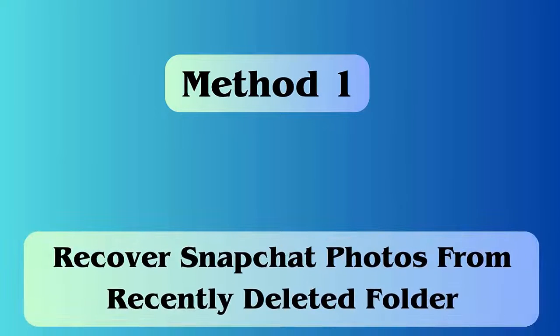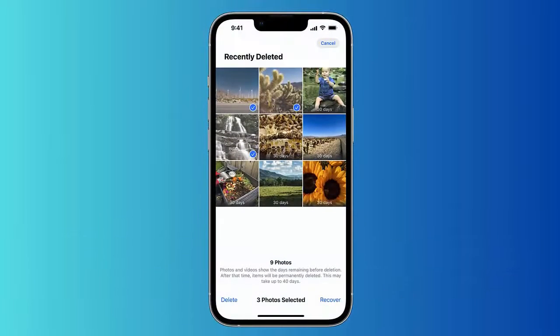Method one: recover Snapchat photos from the Recently Deleted folder. First, open the Photos app on iPhone, go to Albums, then the Recently Deleted folder. Here you will find all the photos — select the ones you want to recover and click on Recover.